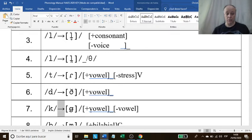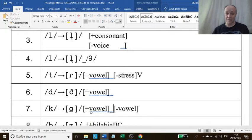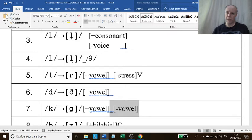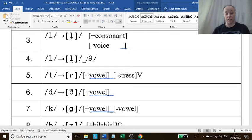Number seven: the voiceless alveolar stop sound becomes voiced alveolar stop sparrantized — this diacritic shows sparrantization — in the environment of between vowels. But between vowels is too general. After a vowel, and before a minus vowel. What do you think minus vowel means? If it is not a vowel, then it is a consonant. So, the voiceless alveolar stop sound becomes sparrantized voiced alveolar stop in the environment of after a vowel and before a consonant sound.